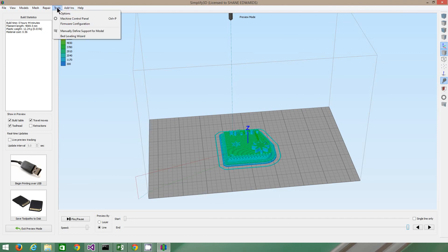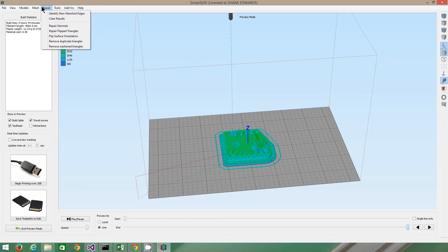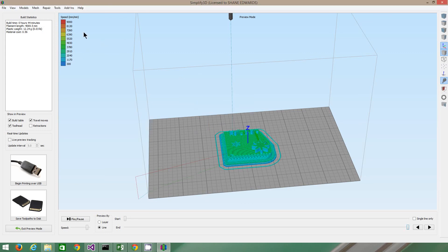Also, you've got this thing up here, which is, where is it? Bed leveling wizard. I'm not really sure what everything does. You can calculate volume. So it's saying that this is 12 cubic centimeters. So you can work out how much plastic you're using.